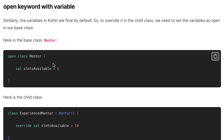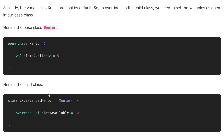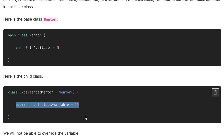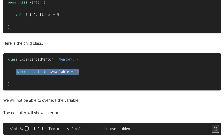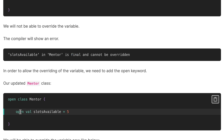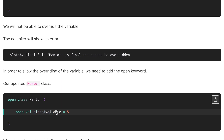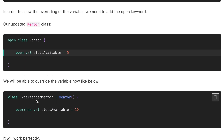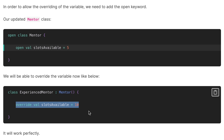Now let's look at the open keyword with variables. We have the open class 'Mentor' with 'val slotsAvailable = 5'. When we try to override this variable in the subclass, we get the error: 'slotsAvailable in Mentor is final and cannot be overridden.' We add the open keyword to the variable as well, and now we can override its value in 'ExperienceMentor' without any compiler error.